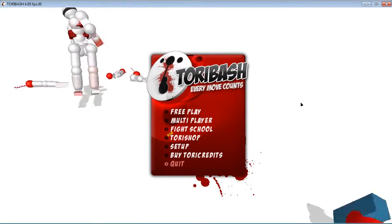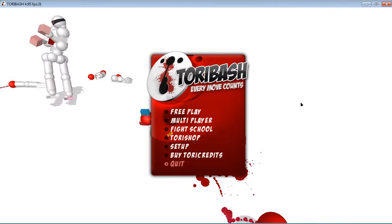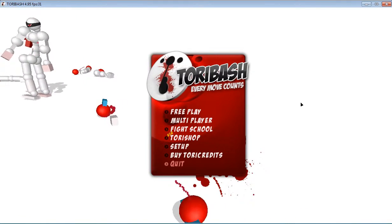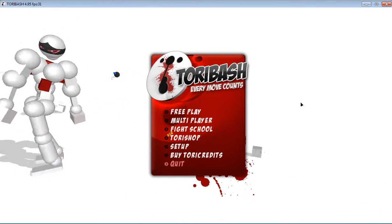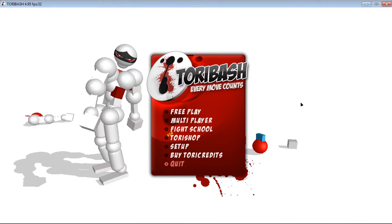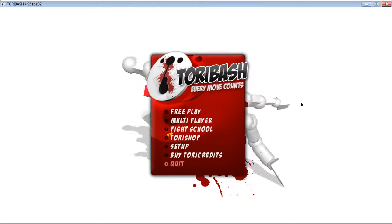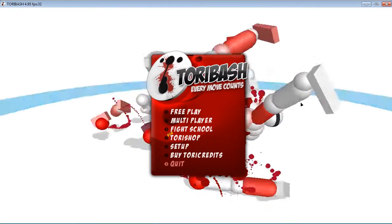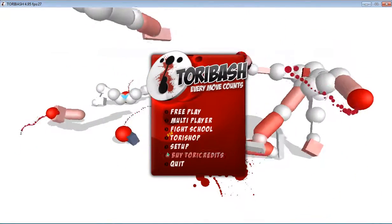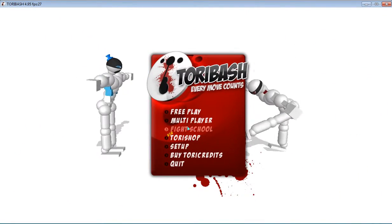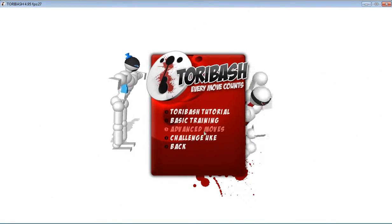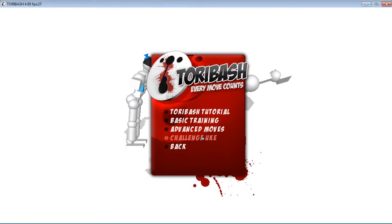Hello, what's up guys, this is Software Box Center here. Today I'm going to show you how to challenge Uke in Toribash. Let's go ahead and go to fight school and click on challenge Uke.